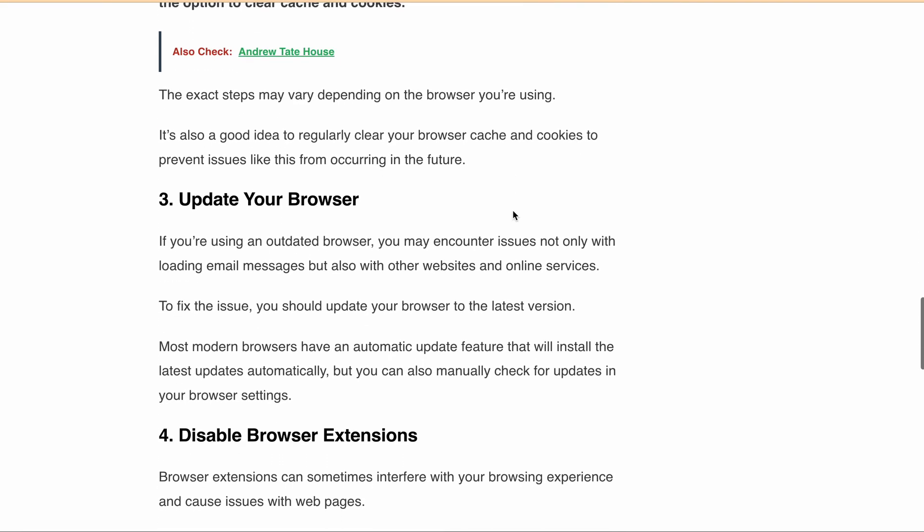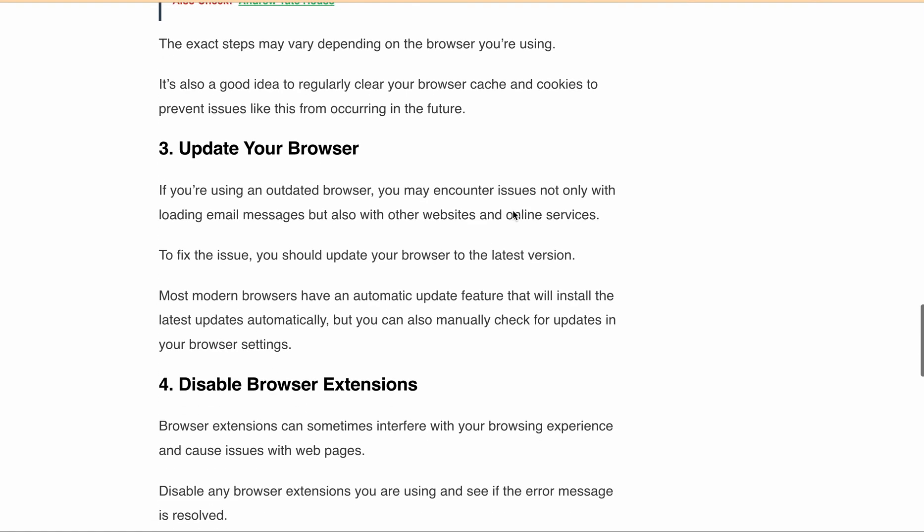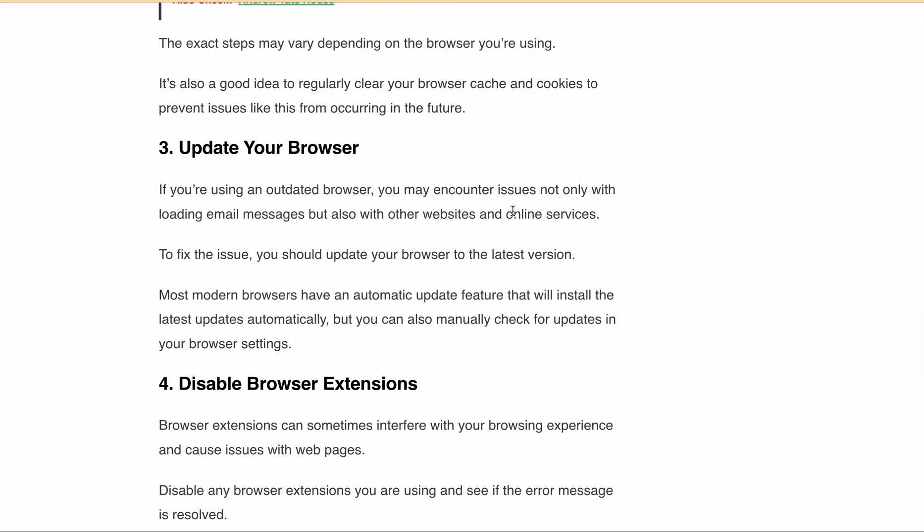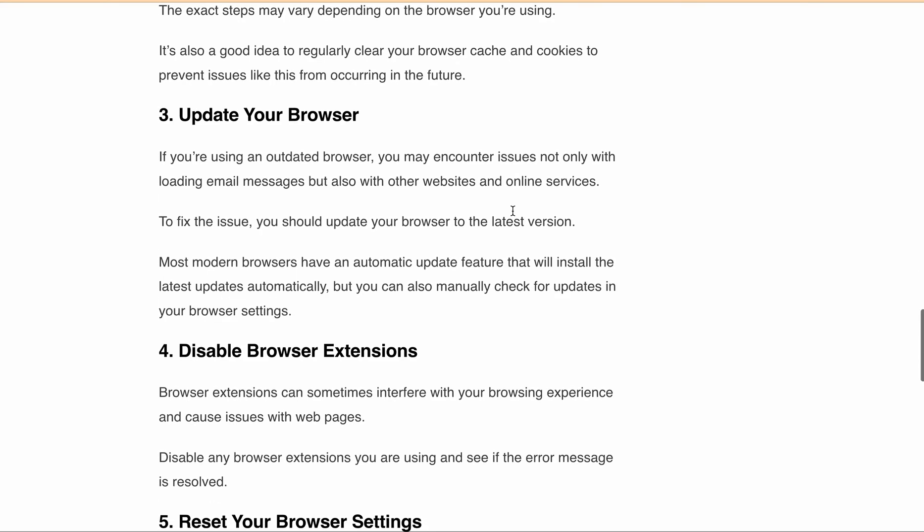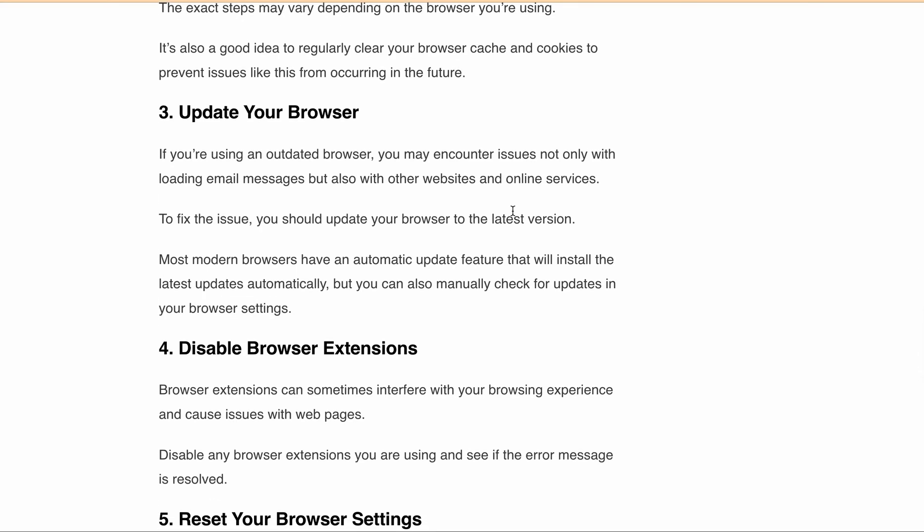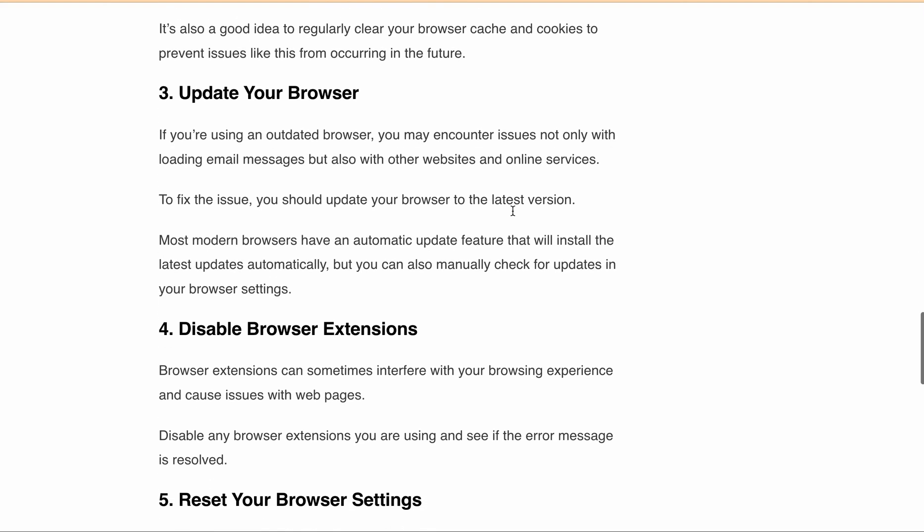If that doesn't work, try disabling any browser extensions that you are using or resetting your browser settings to their default state.